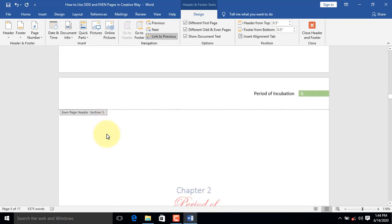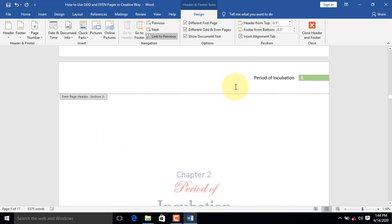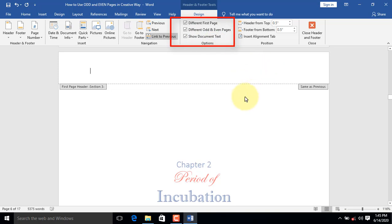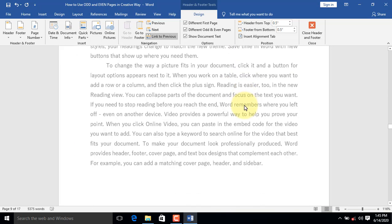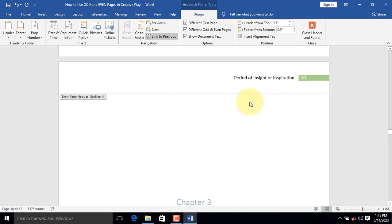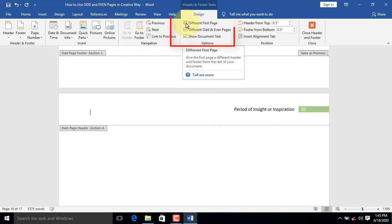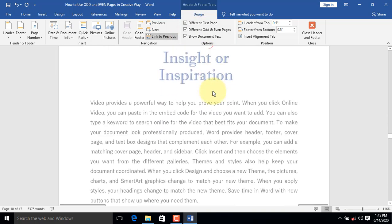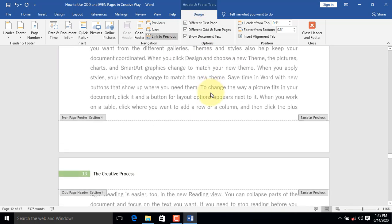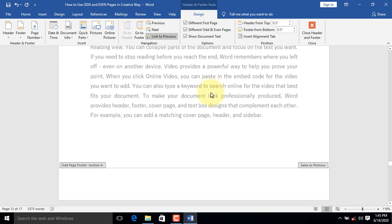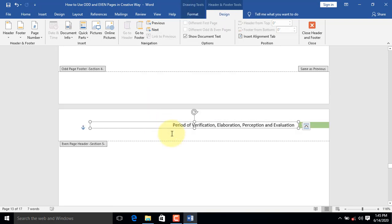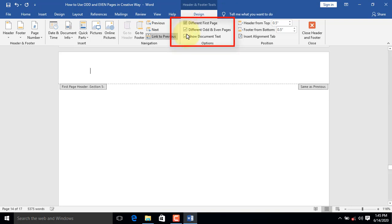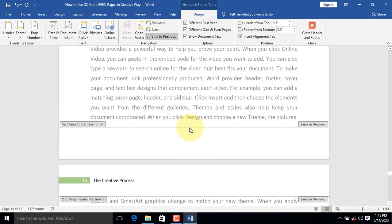Let's move to Chapter 2. Click on the header area of Chapter 2. On the Options group, select Different First Page. The header removes immediately because it is a different first page. We will now move to Chapter 3. Click on the header area of Chapter 3. On the Options group, select Different First Page. The header removes immediately. Let's move to Chapter 4. Click on the header area of Chapter 4. On the Options group, select Different First Page. The header removes immediately because it is a different first page.